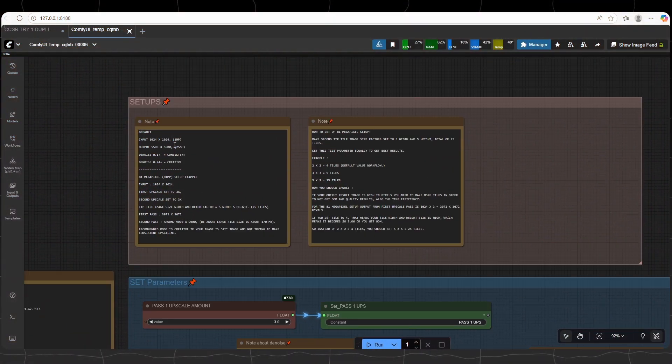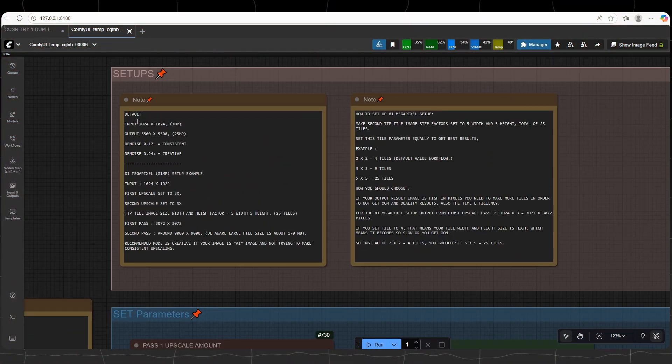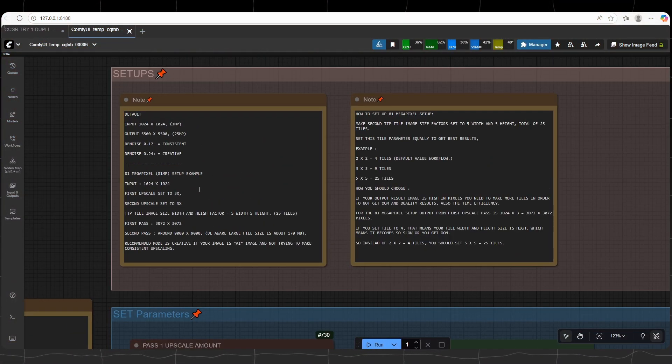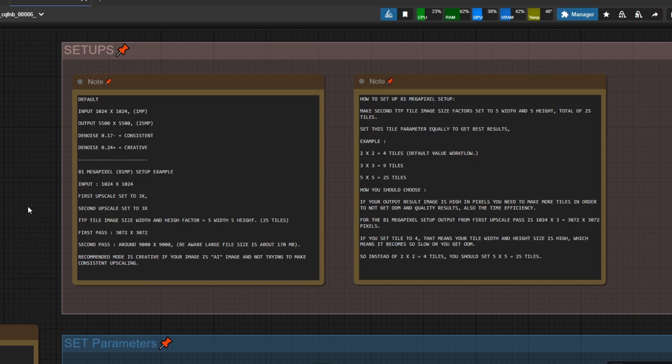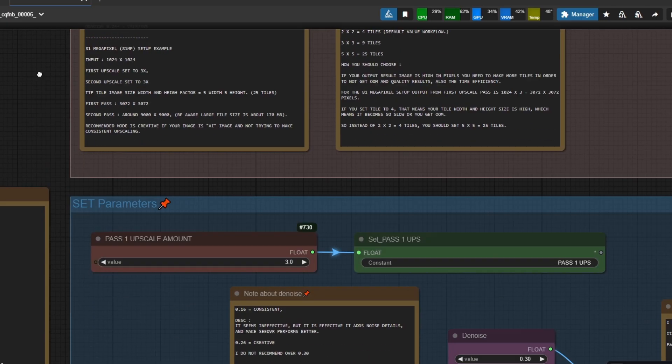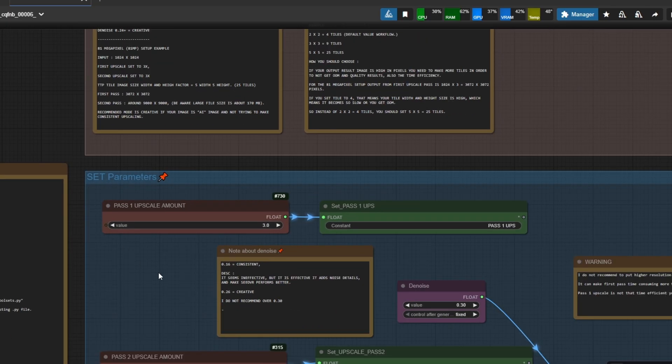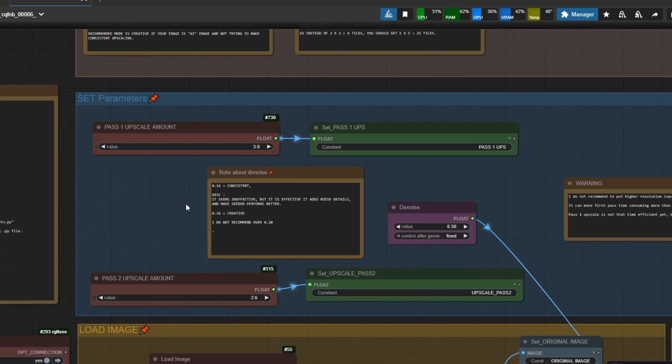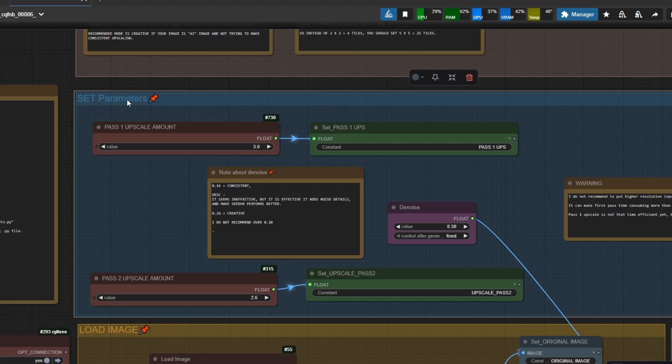Start from the upside of the workflow. Some notes to read if you have problems. Down from that, we have the set parameters section, which acts as a control room. You see three things here.